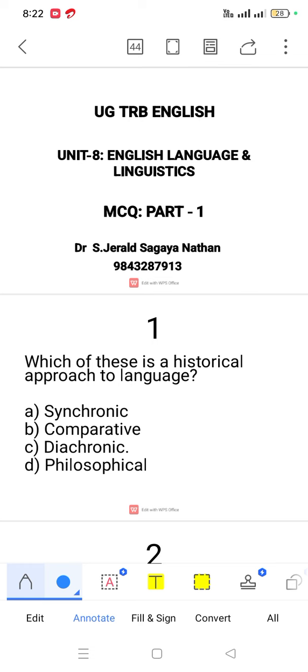Question number 1. Which of these is a historical approach to language? The historical approach to language is the diachronic approach.